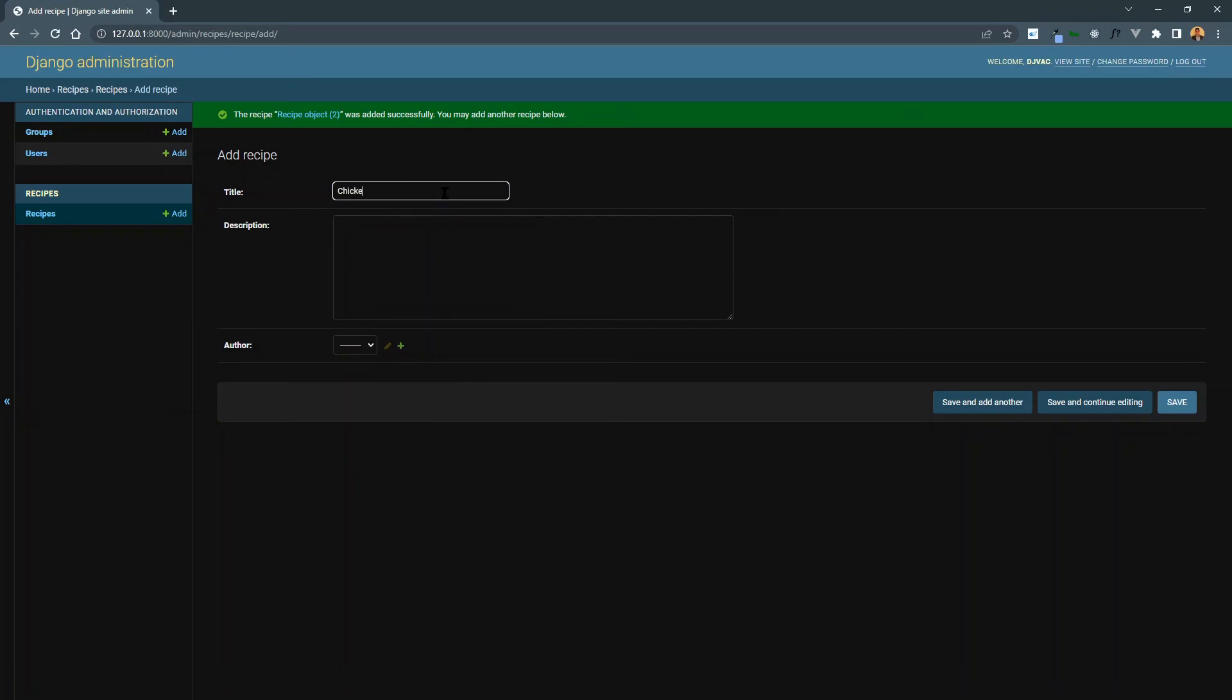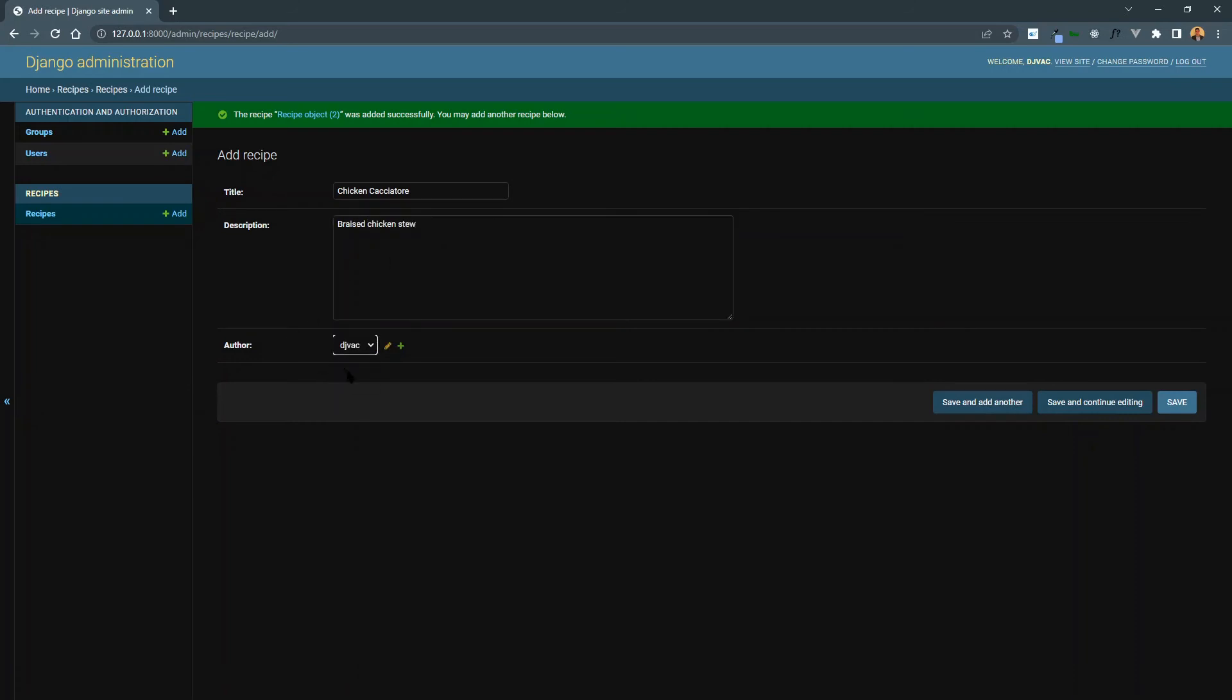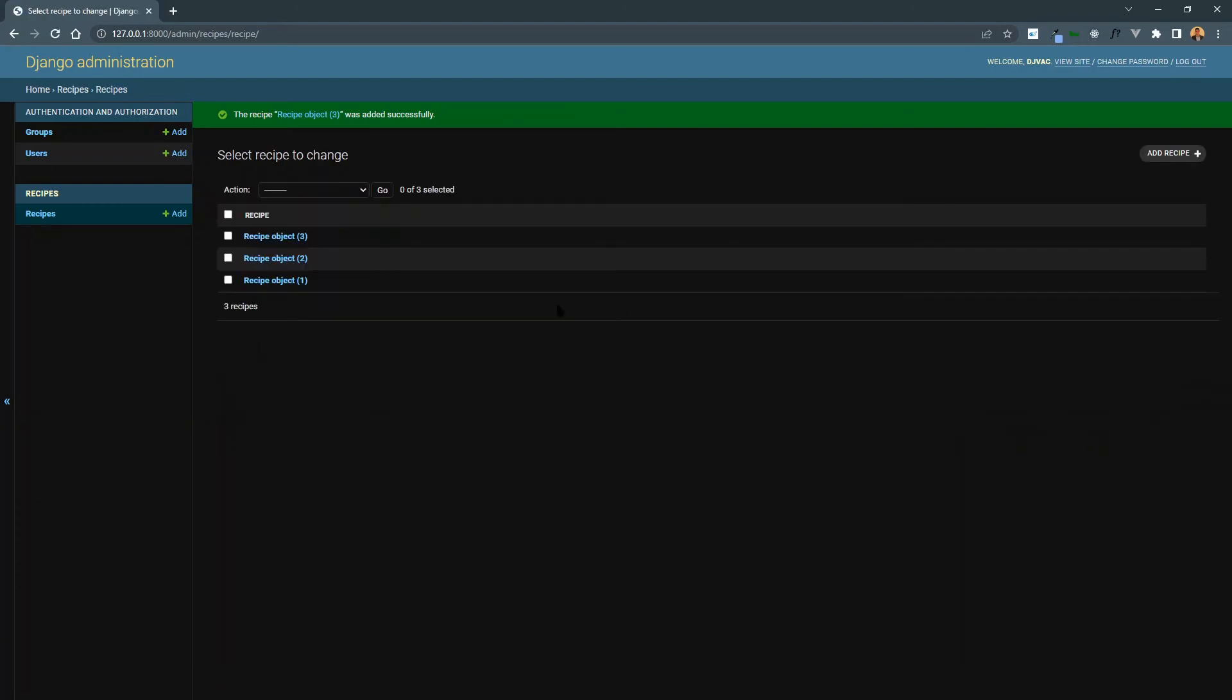And we'll add chicken cacciatore. And this is like a braised chicken stew. And again, we'll add. For this user, we'll say test made this recipe. And so we'll click save. And so now you can see that we have some recipes appearing. And some data, which is awesome.